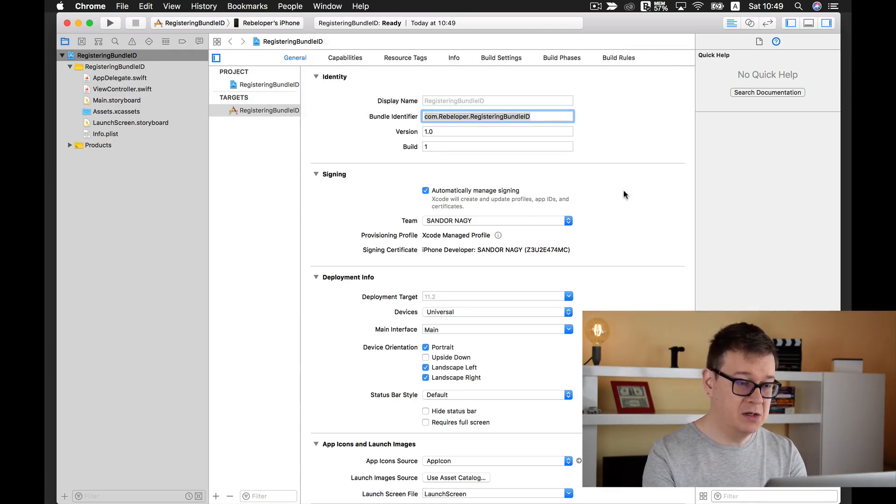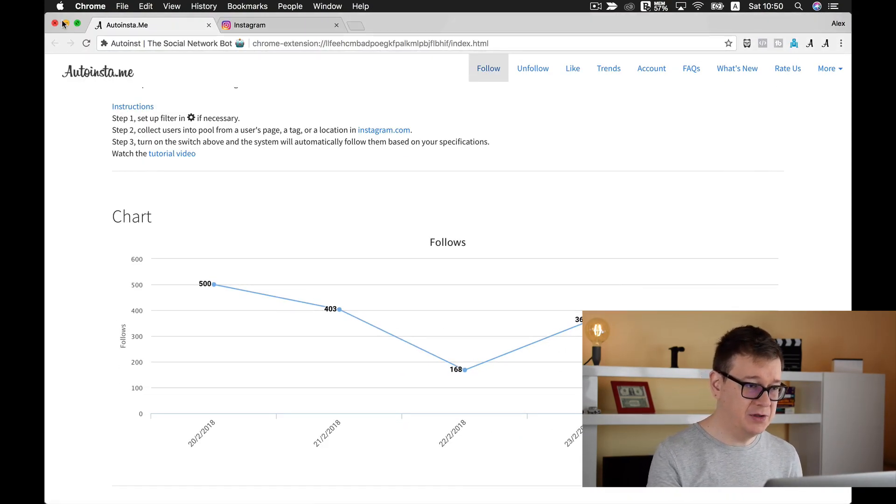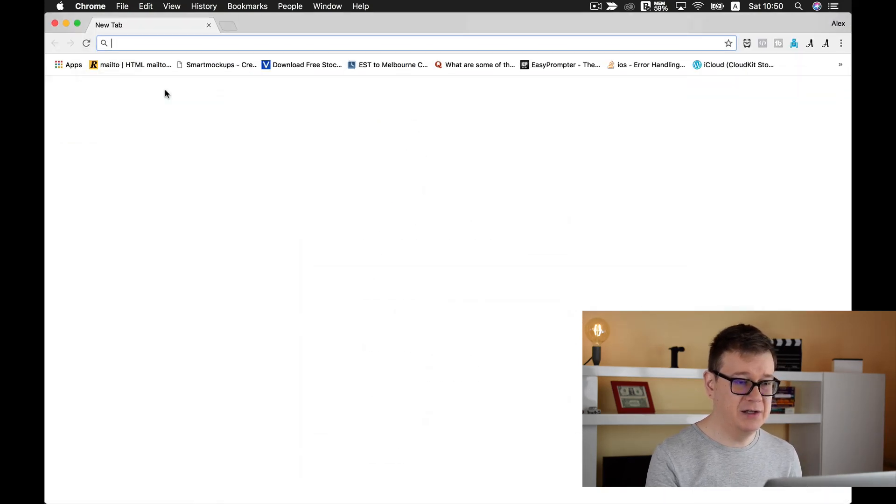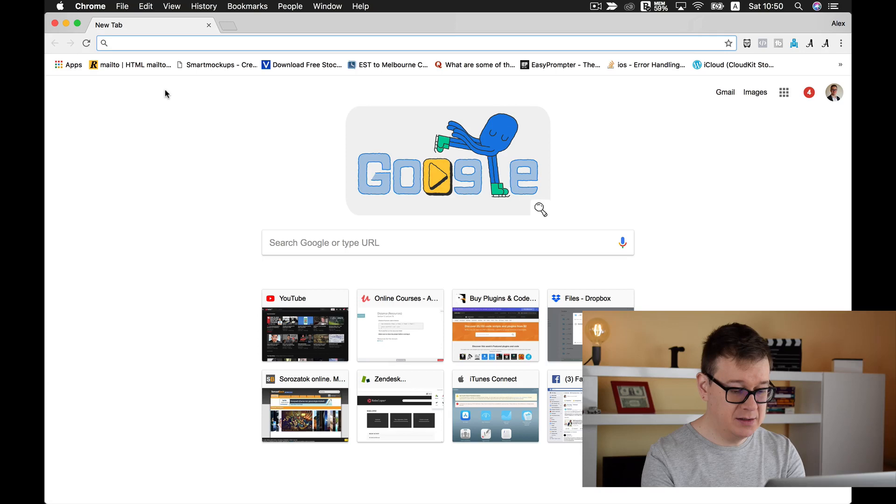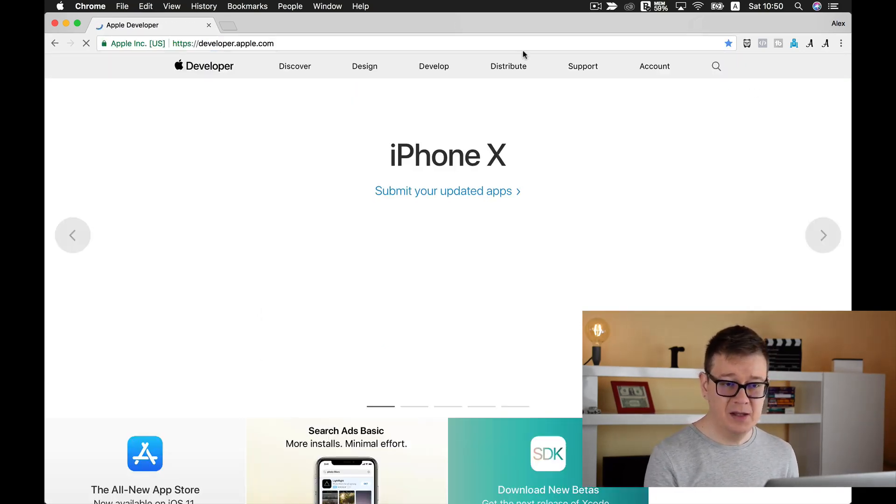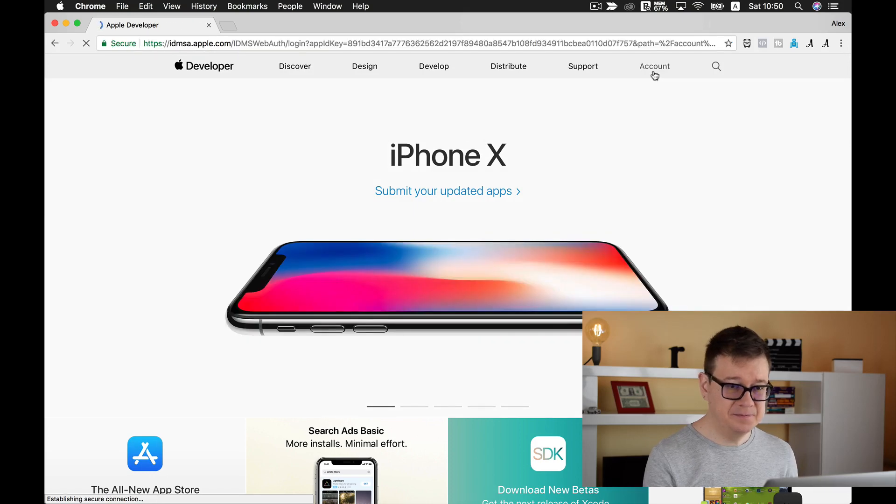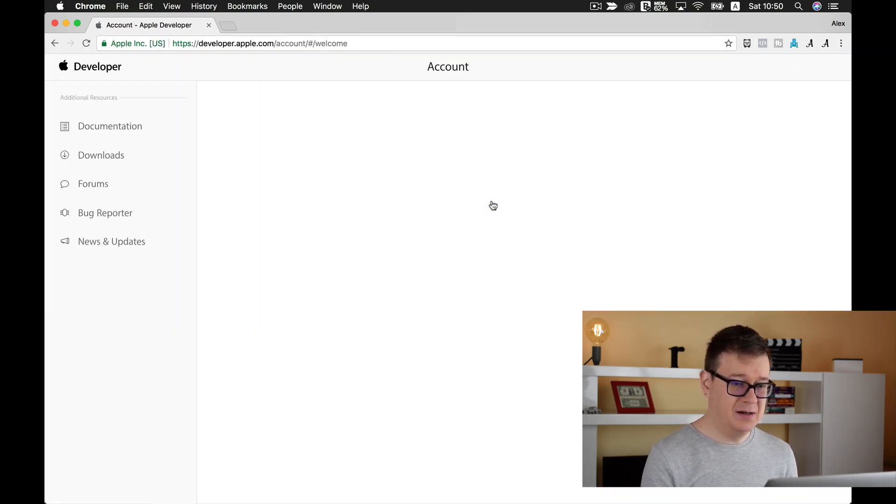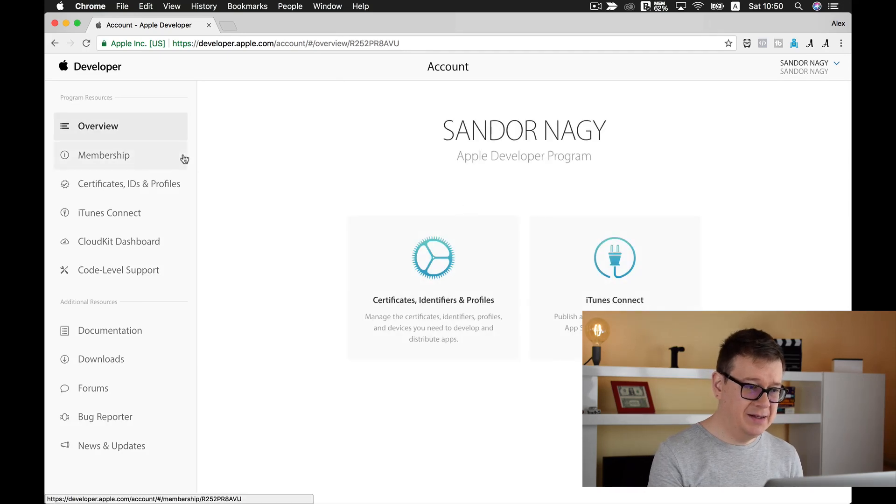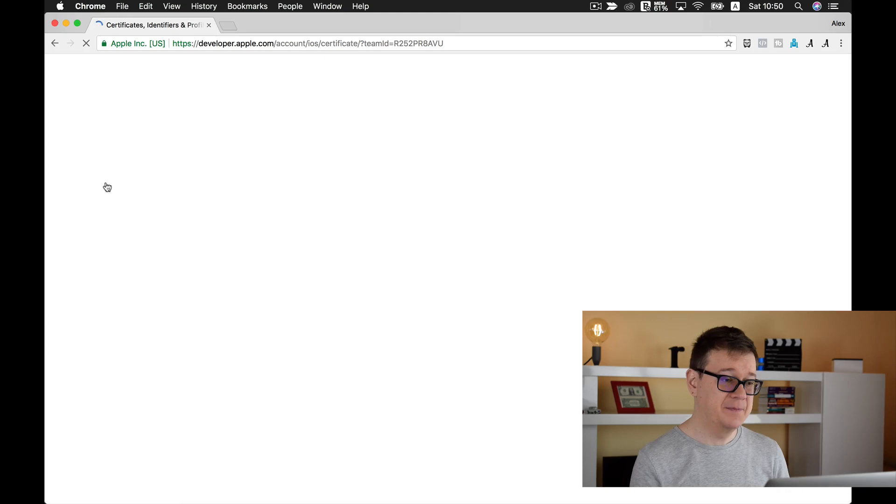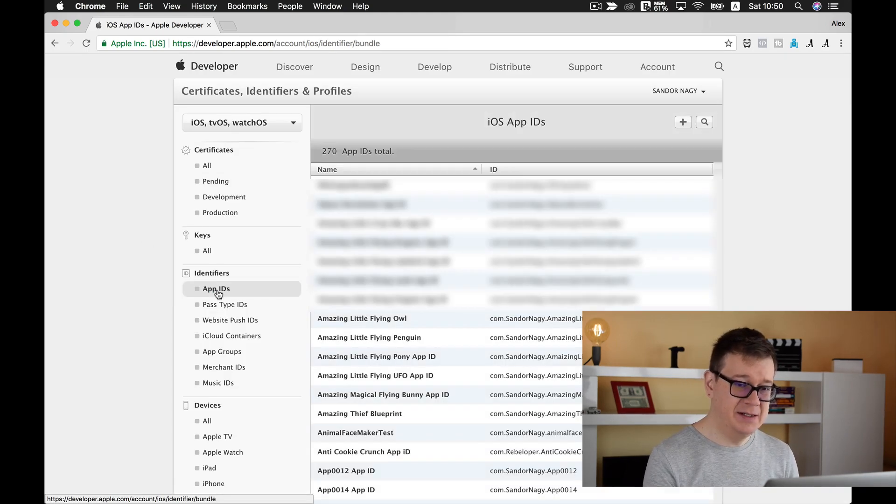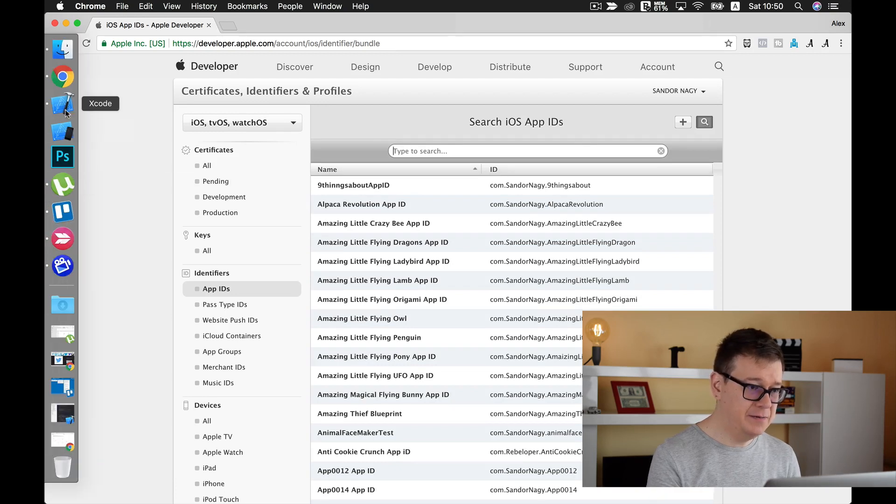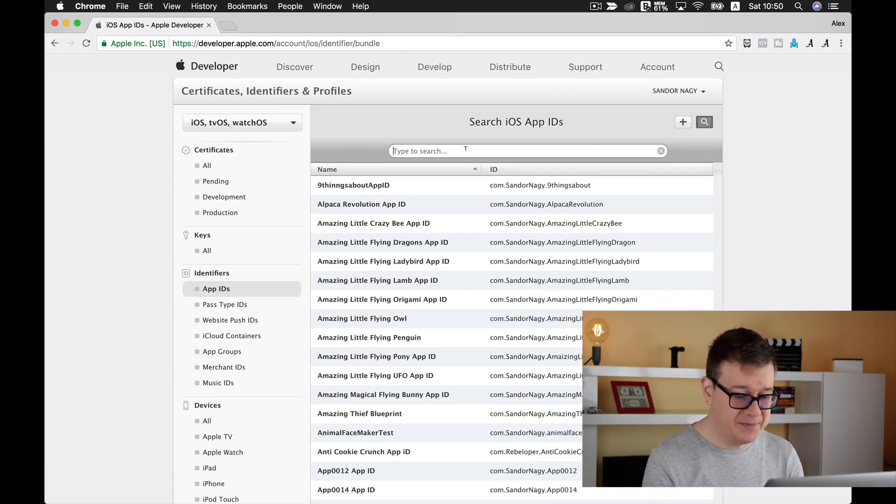Let's open up Google Chrome here, create a new window, and let's go to developer.apple.com. Click on account, sign in if you are not signed in, and go to certificates, IDs, and profiles.